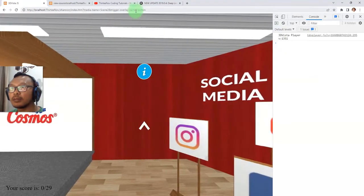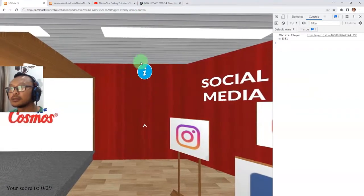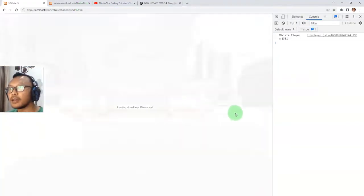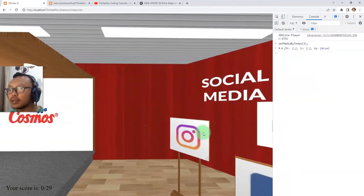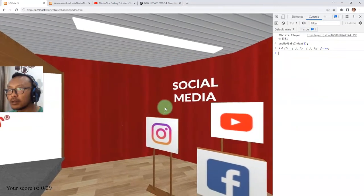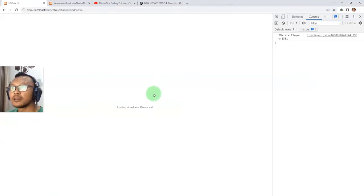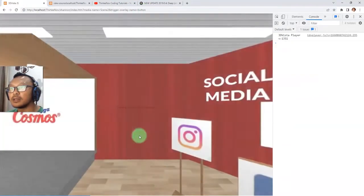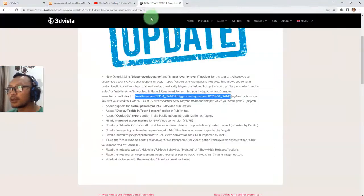I'm now directly inside the second scene. I enter this URL — index.htm with mediaName=scene2 and triggerOverlayName=button — and that button is triggered. For example, that button has an action: clicking it shows another hotspot above it. Using the URL parameter, I can directly trigger the button click to show that hotspot.